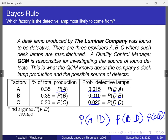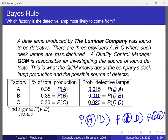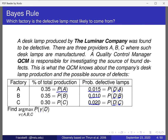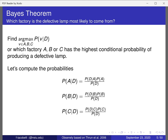We pick the factory with the highest posterior probability — that's called the argmax. The argmax isn't the maximum value itself but the argument (A, B, or C) that produces that maximum. So we're looking for argmax over {A, B, C} of P(factory|defective) and we'll pick whichever is highest.